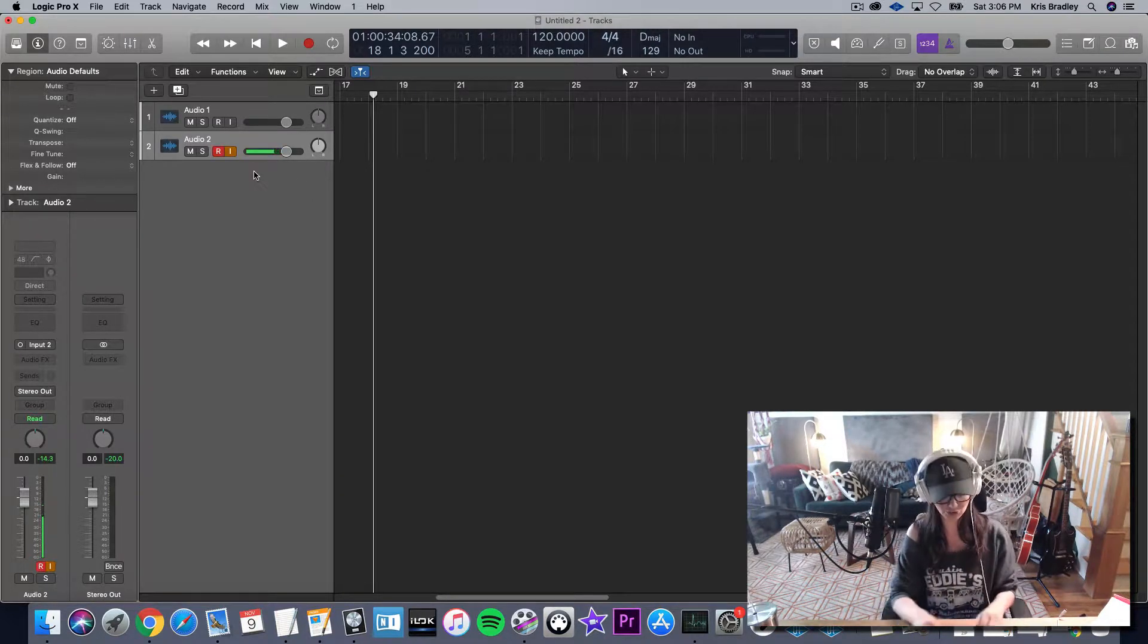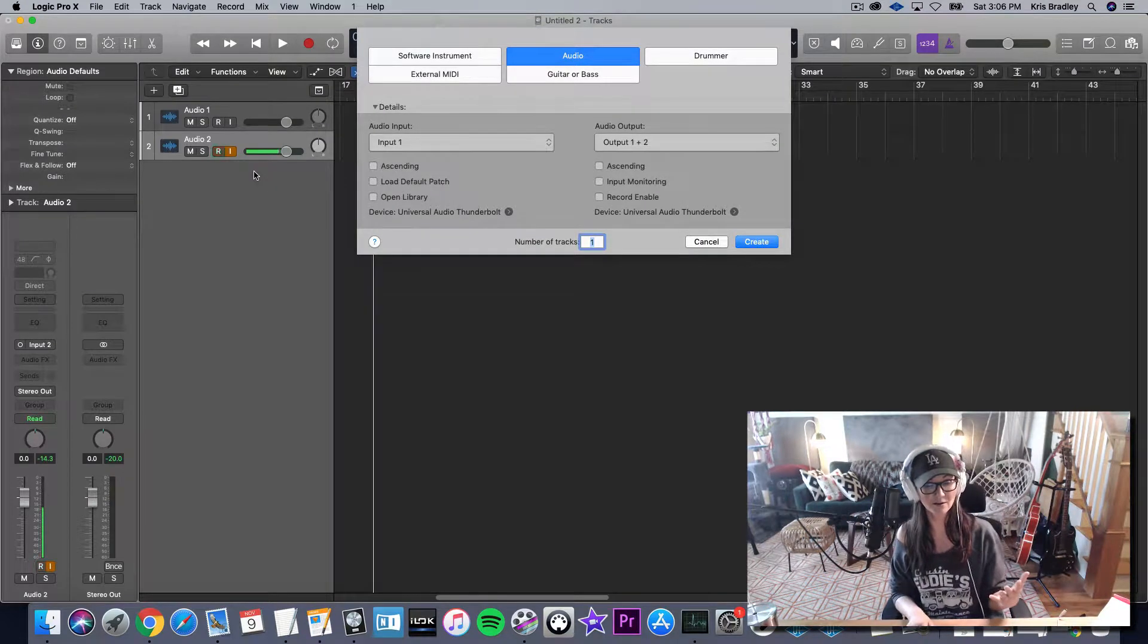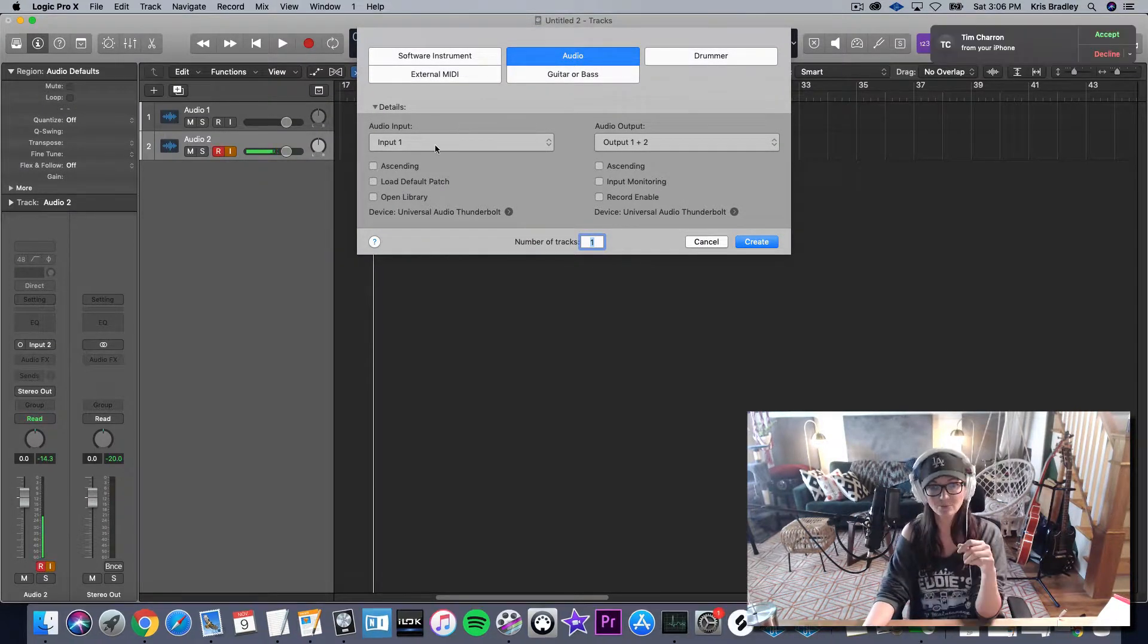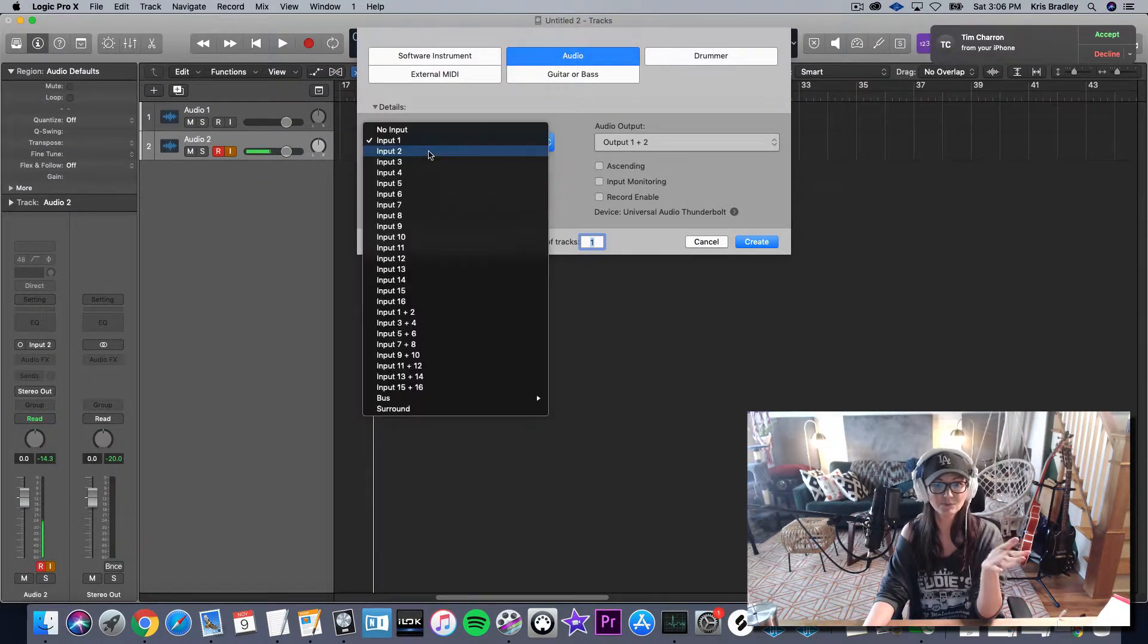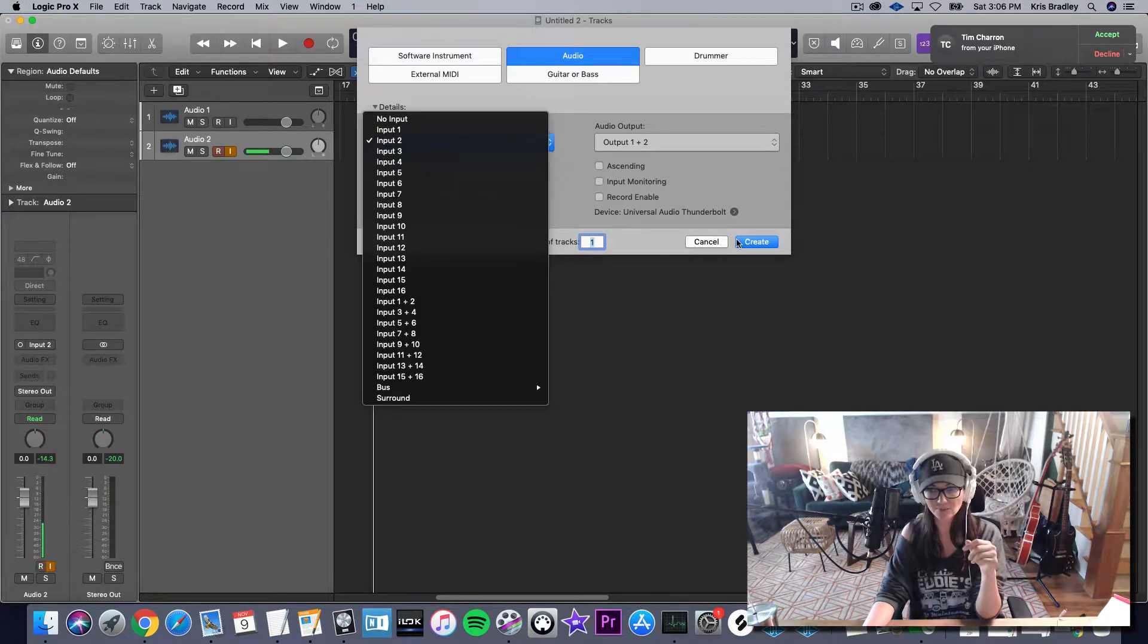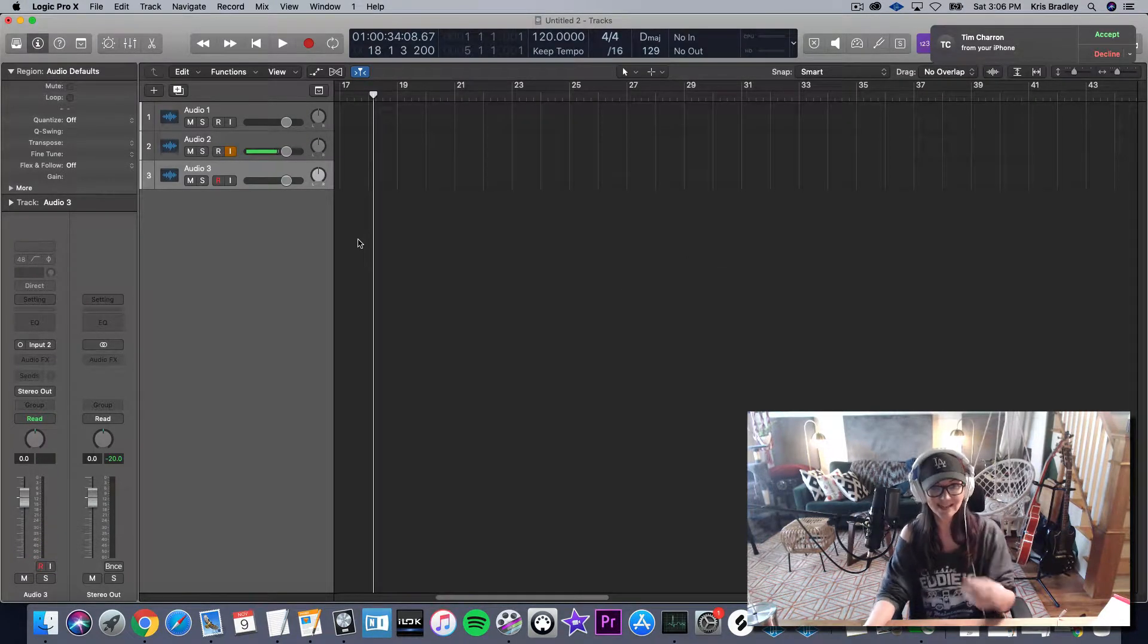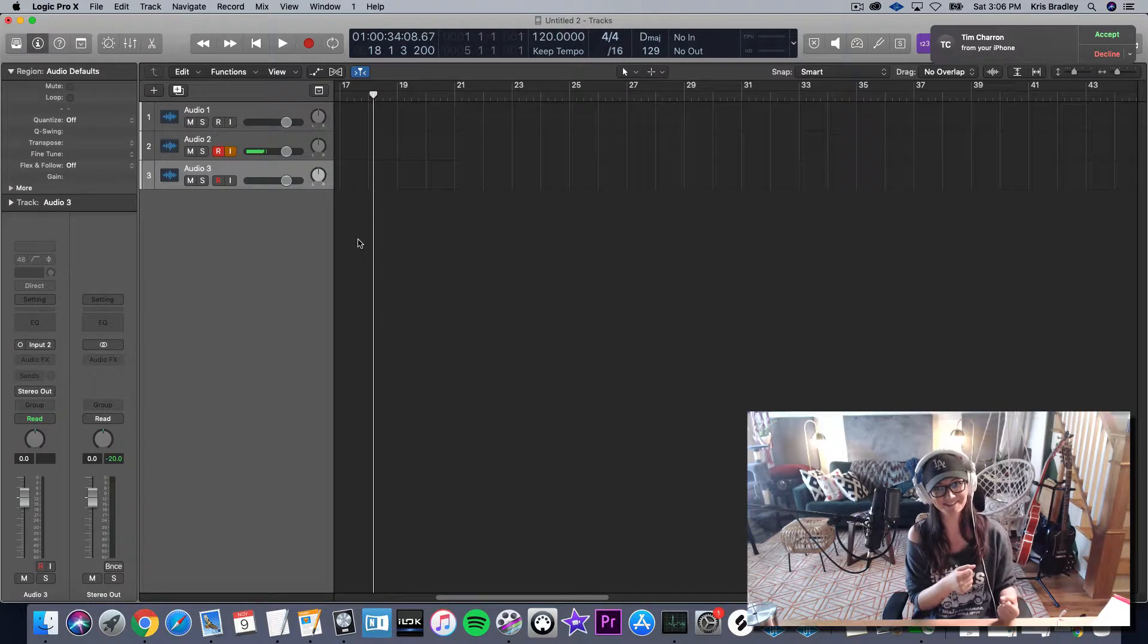So if I was going to do, let's say my guitar is plugged into input two, select input two or one or wherever your guitar is plugged into, and then you create, and then you should have sound automatically.